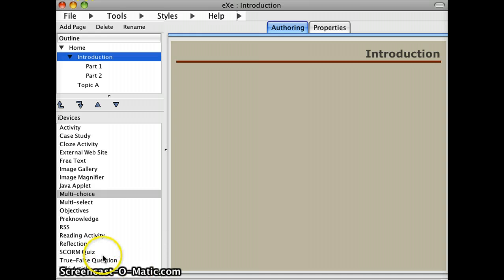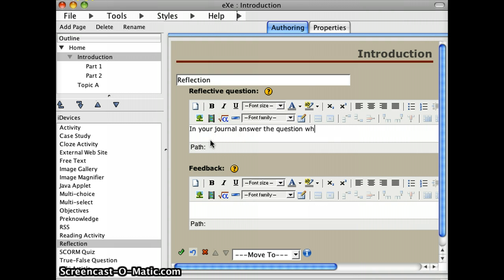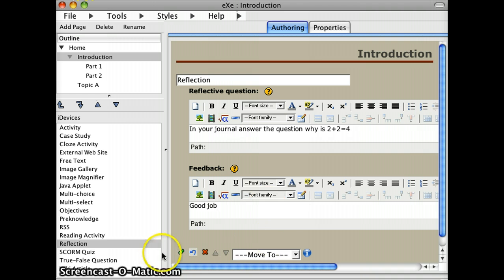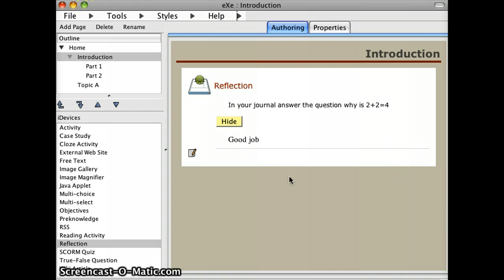I'll grab my Introduction page. As a reflection activity, I might say: In your journal, answer the question — why is 2 plus 2 equal to 4? I'll save that. Feedback is optional — just say: Good job. Obviously you're going to give more detailed feedback than that. I'll press the checkbox. So it'll say: In your journal, answer the question — why is 2 plus 2 equal to 4? And in the feedback box you can say good job. The feedback piece is for the hidden answer — if you want them to reflect on a question and then click to display the answer, the feedback box is where you would do that.